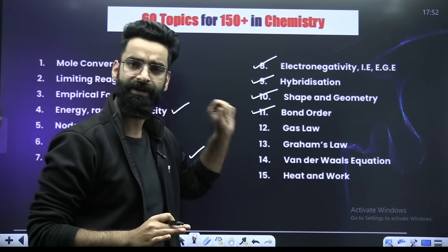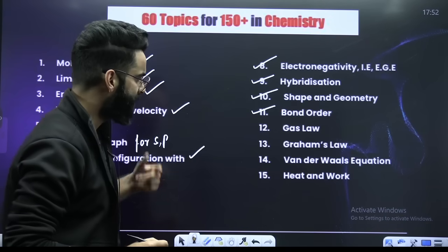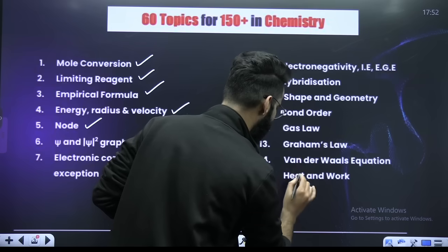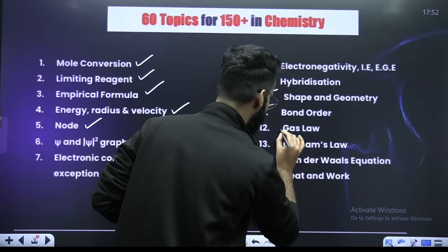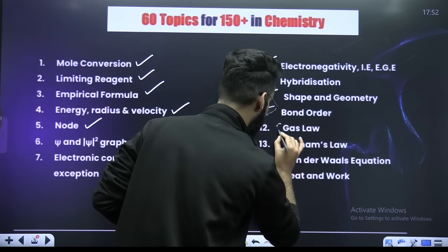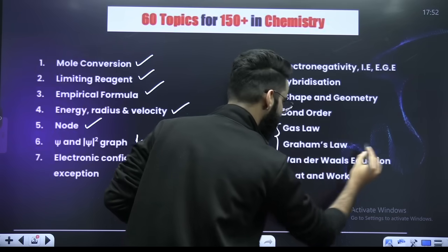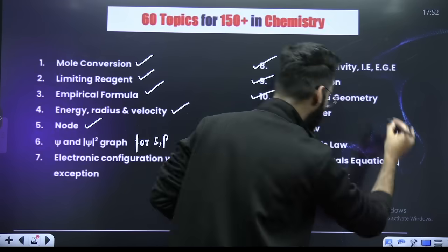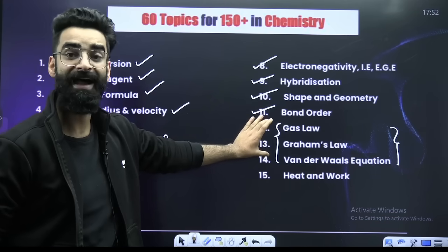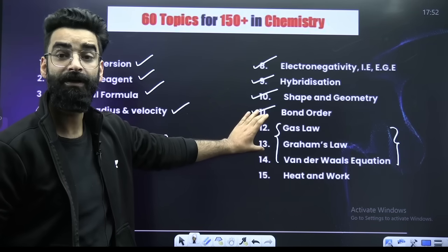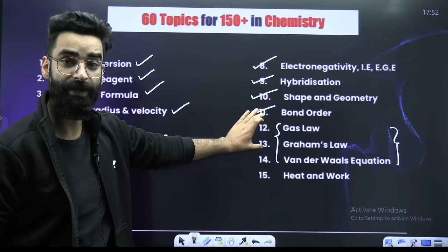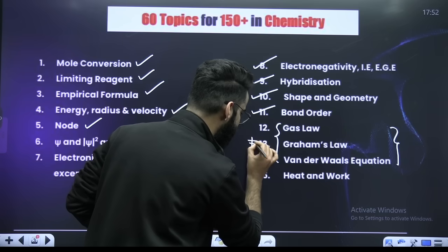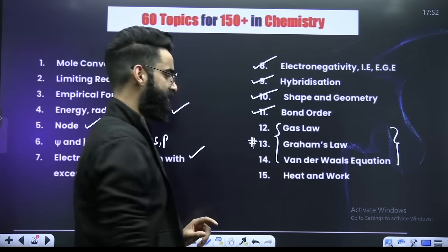From molecular orbital theory — this particular part is deleted as far as your NEET 2024 examination is concerned. So please do not study these topics.